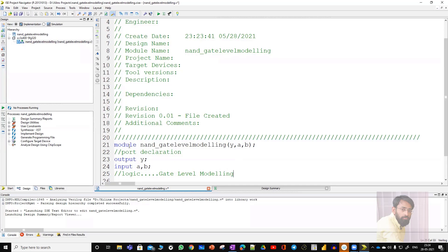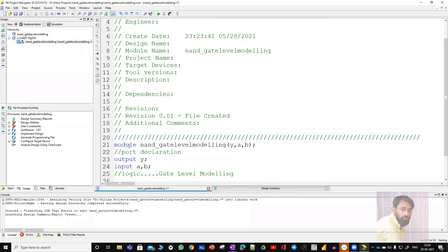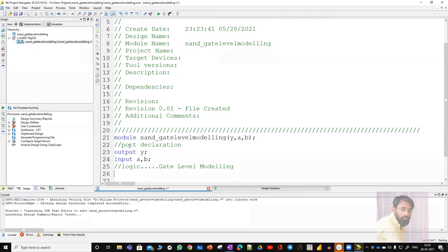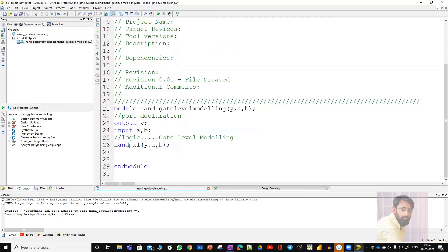This is a way of giving a comment — two forward slashes. This is called a single line comment. Our actual logic is for NAND: 'nand' followed by some random name. I'm giving a random name X1. This X1 is called the instance name. Next is output Y, and inputs are A and B. Next comes end module.